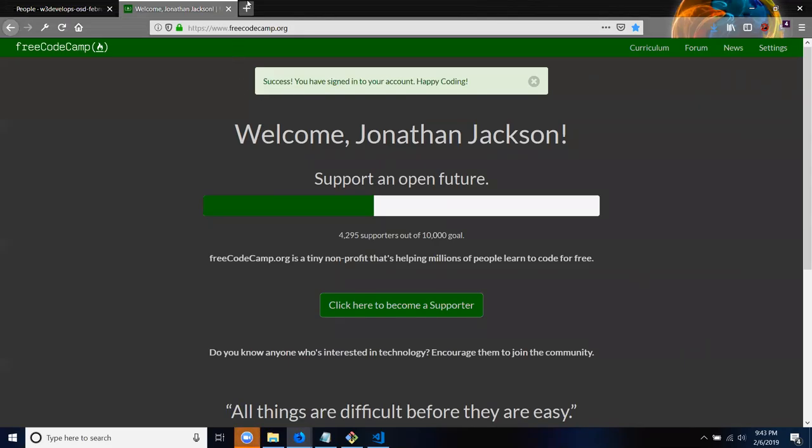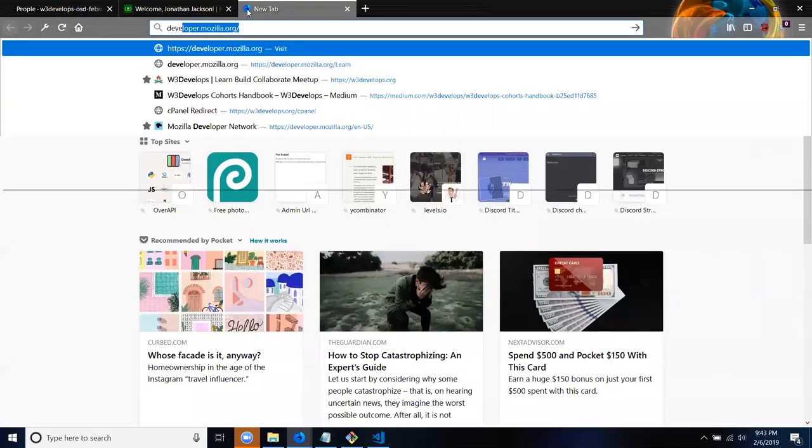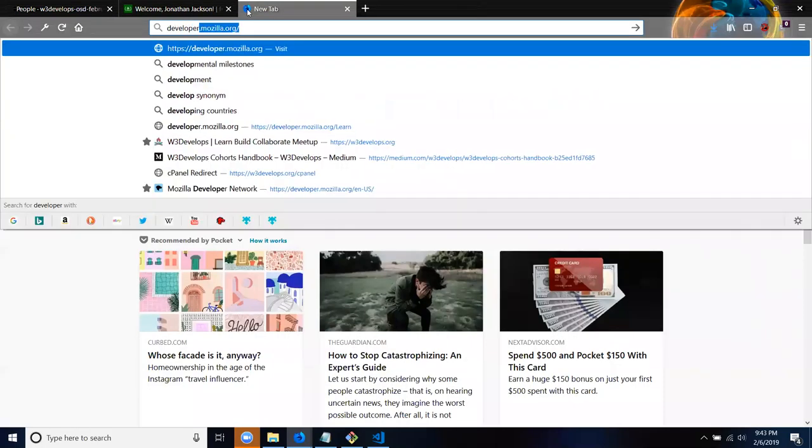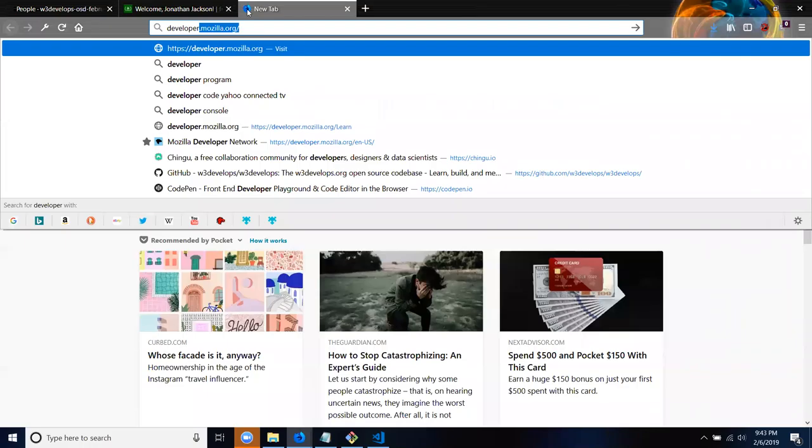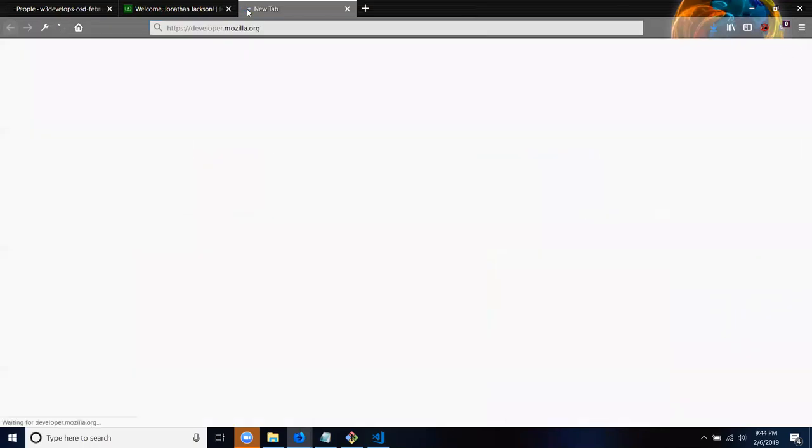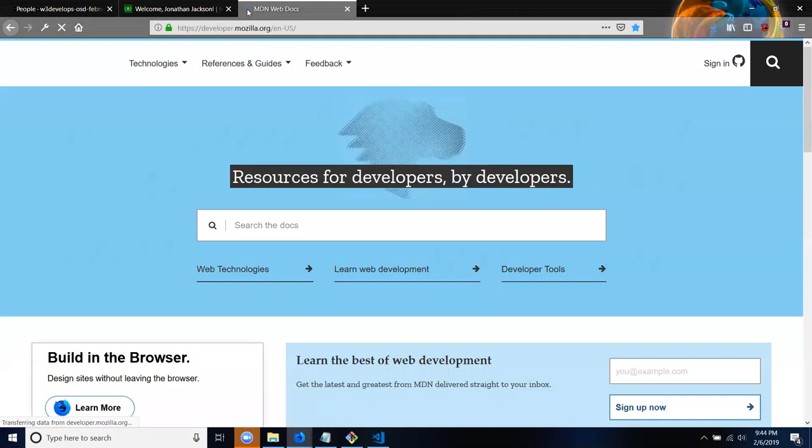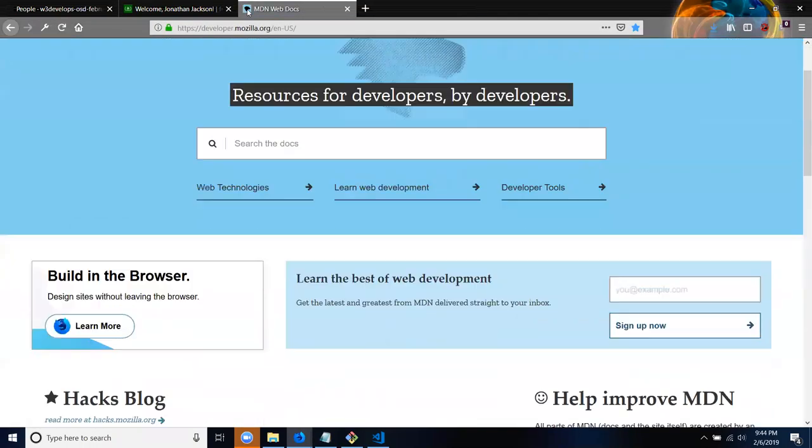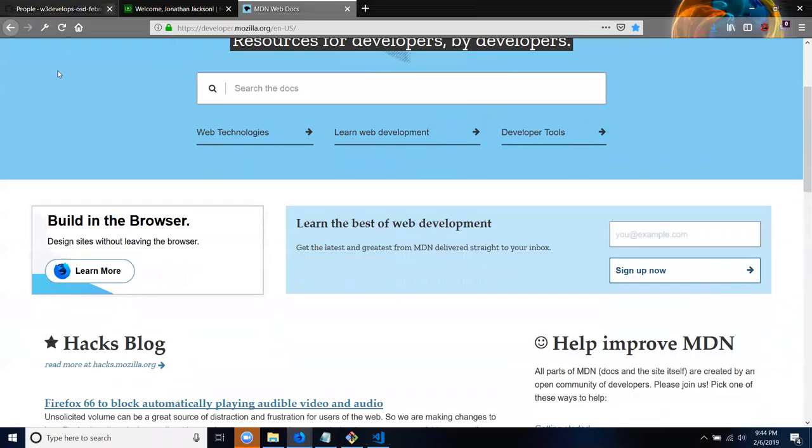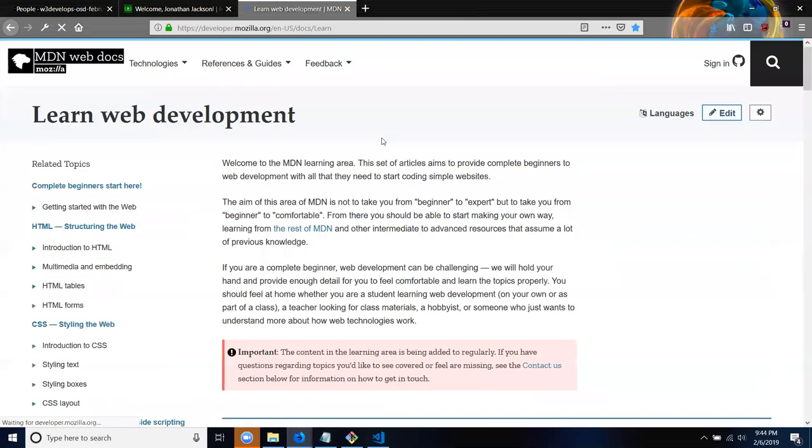What we're going to be going over is not just Free Code Camp, but we're also going to be going over a little bit of documentation at developer.mozilla.org. We're going to be building some of the projects here. A lot of people don't know, but there are projects here in the Learn Web Development Guide.